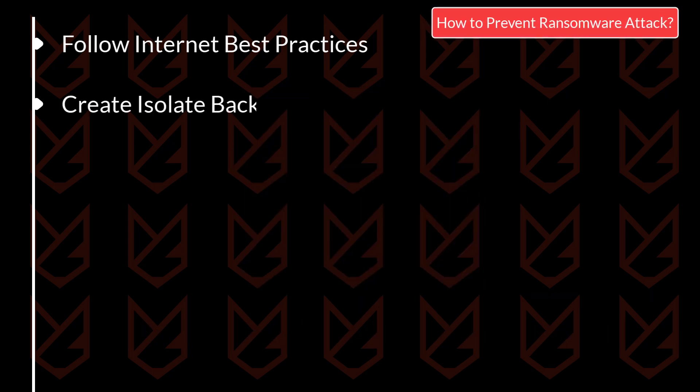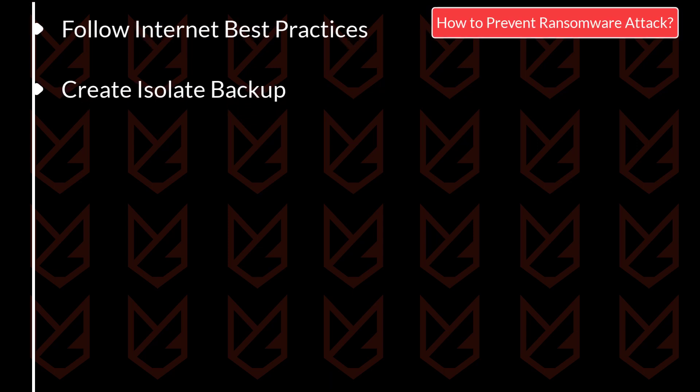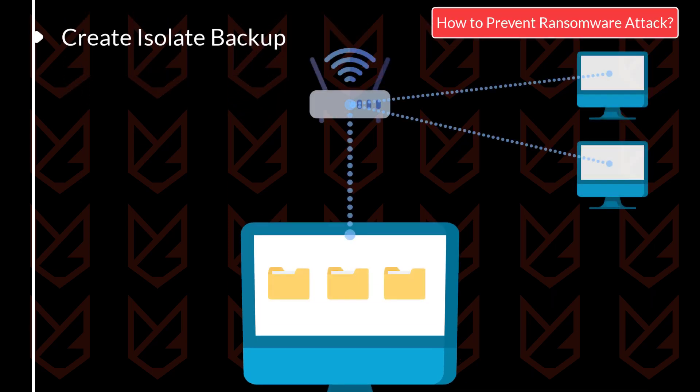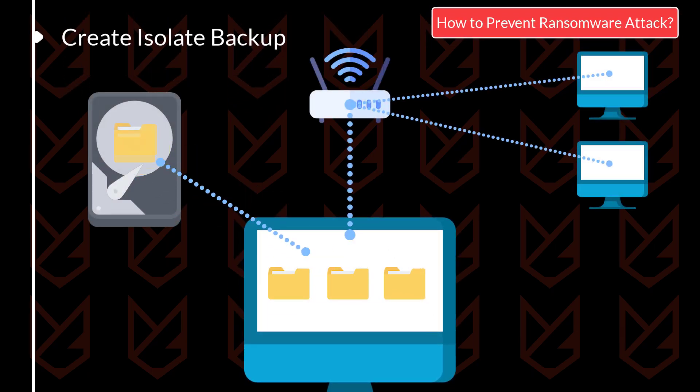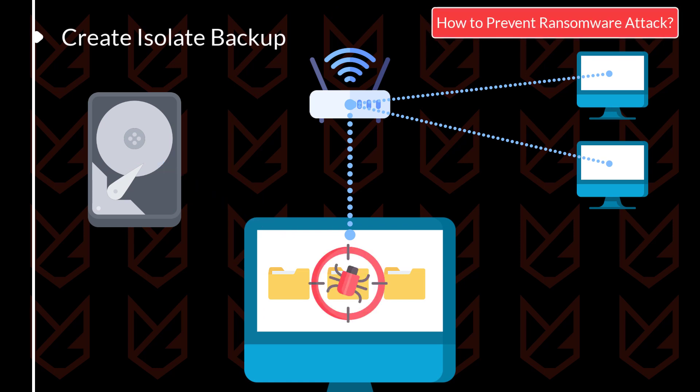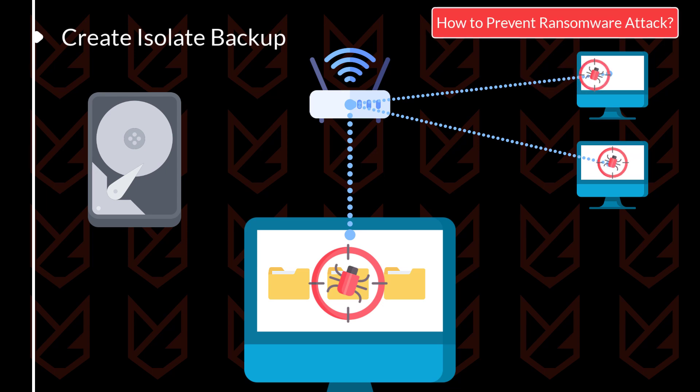Create isolate backup. You should take a backup of your essential documents on a separate drive. This drive should not be connected to the local network or internet. This way, your data will stay away from the infection.